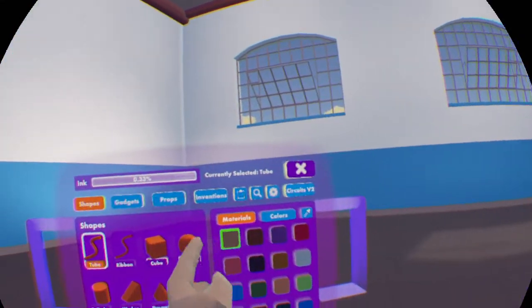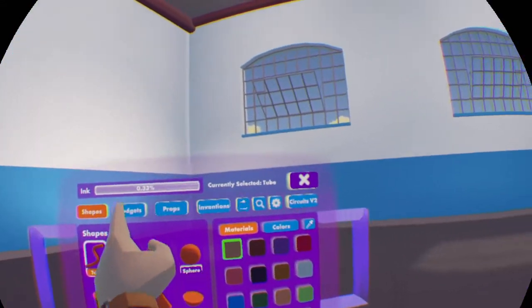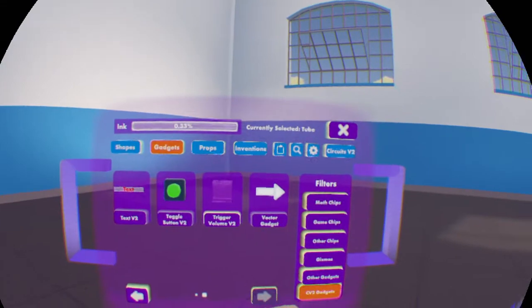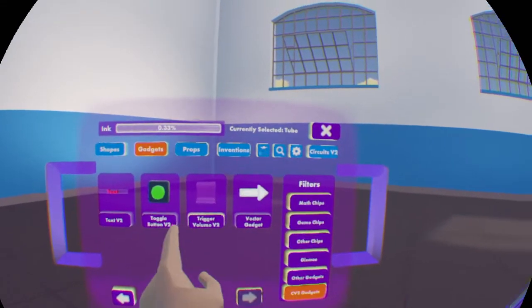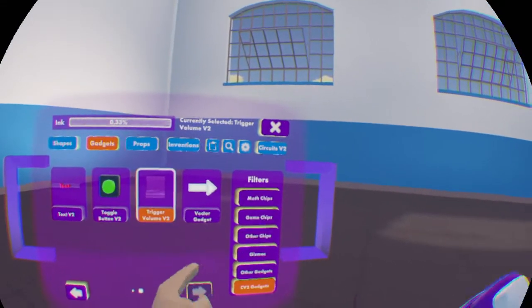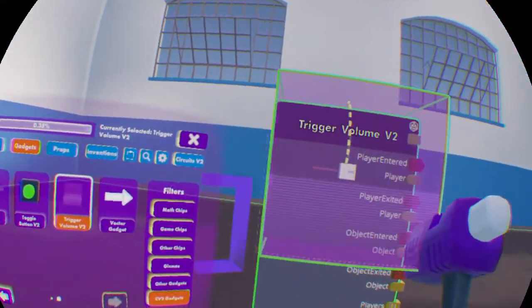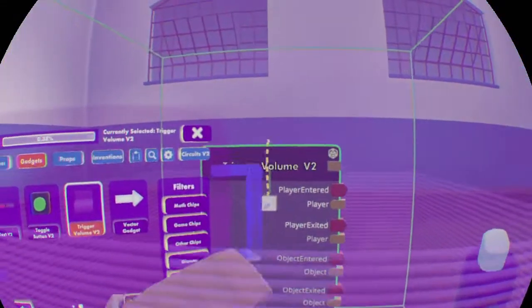So to find the trigger volume V2, we want to open up gadgets, go to CV2 gadgets, and go to the next page. Then, we find the trigger volume V2.